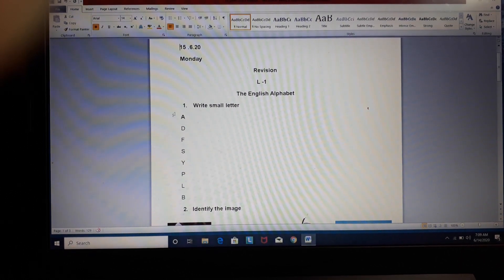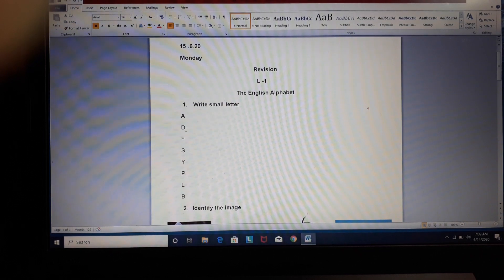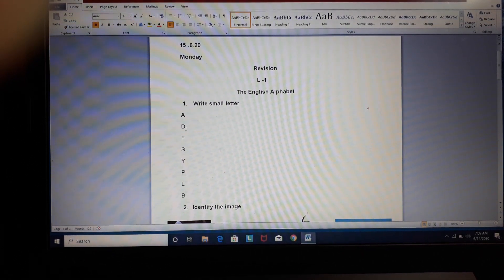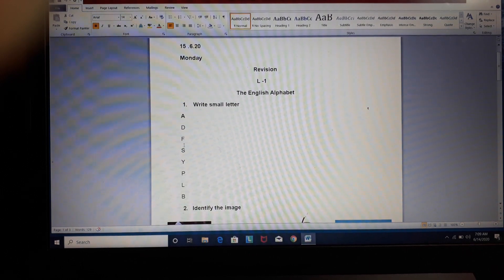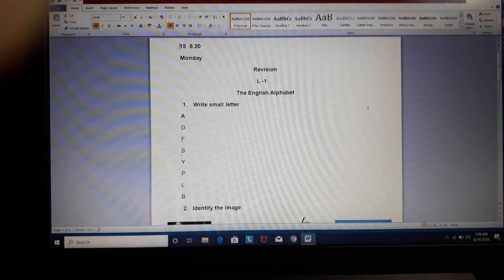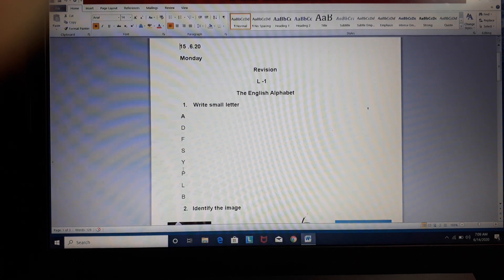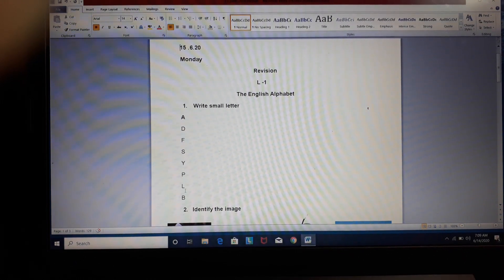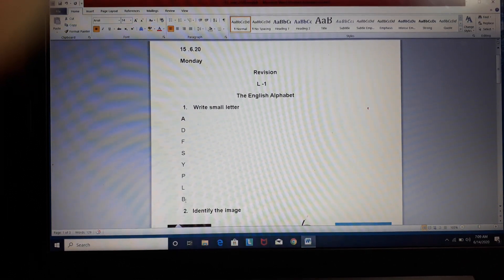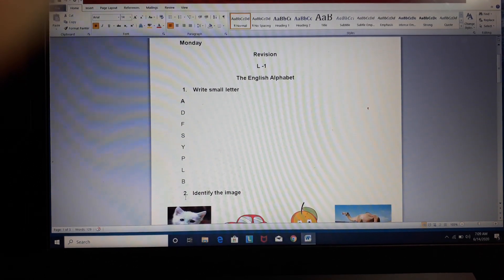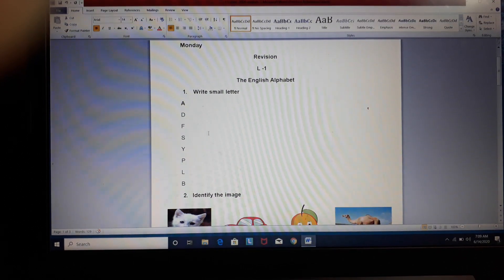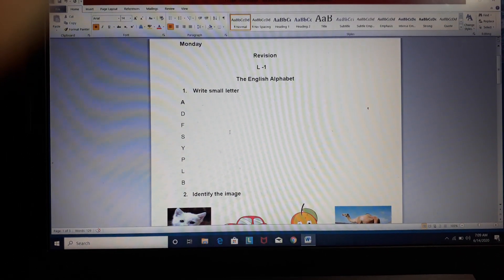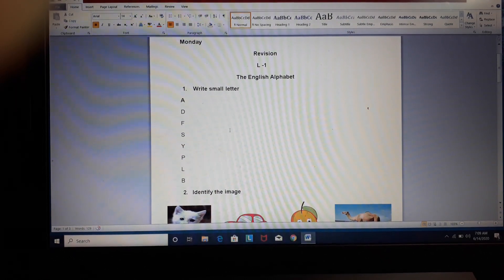Like, A, D, F, S, Y, P, L, B. You will write the small letter in front of all these words. I hope this is very simple question.